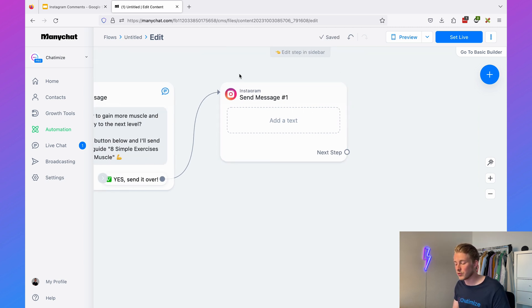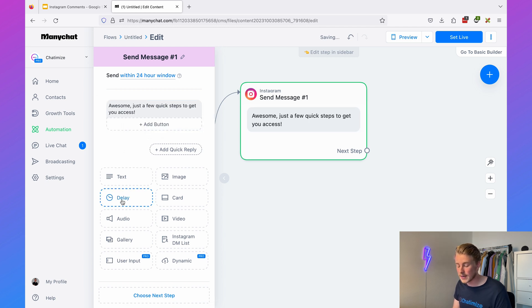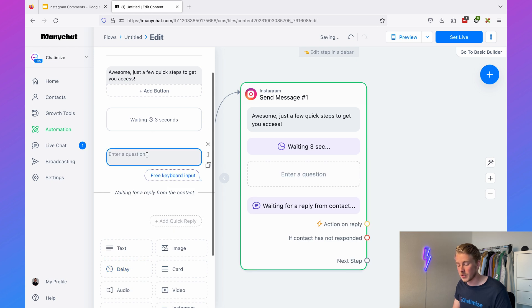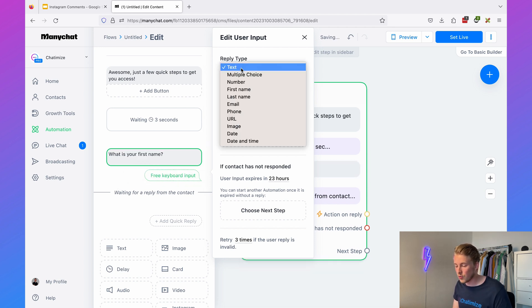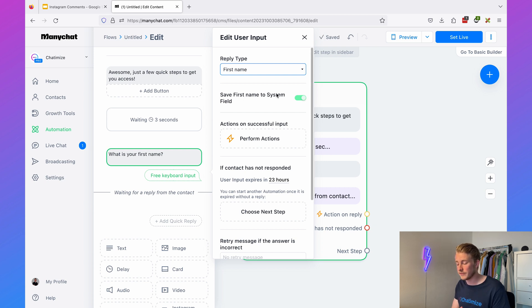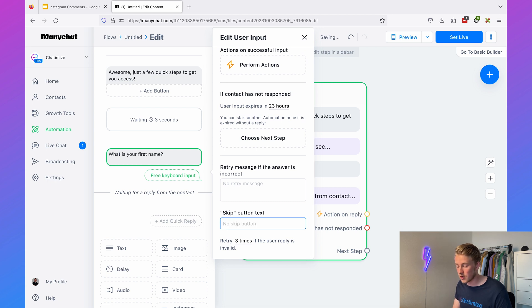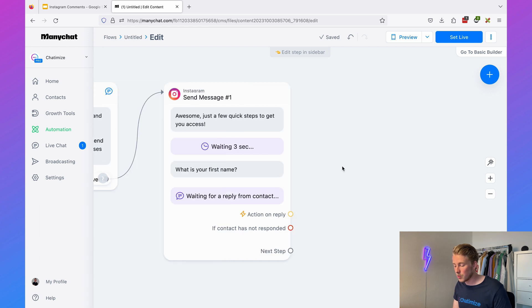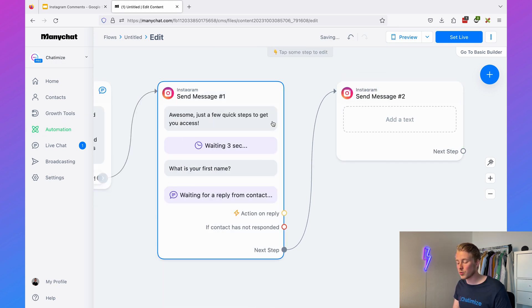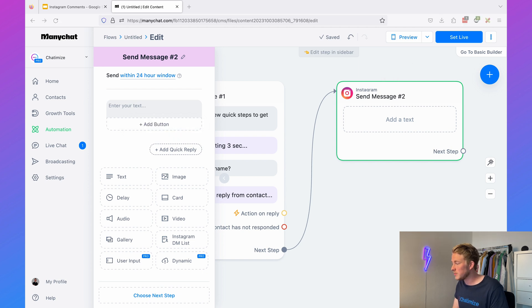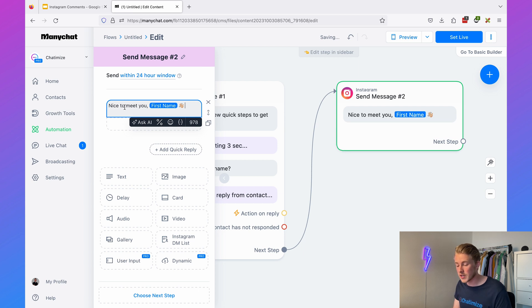Once they click 'Yes, send it over,' they continue in the DM conversation. We say 'Awesome, just a few quick steps to get you access,' then add a delay. Next, we use the user input element — because we want to ask for the first name and store that answer inside ManyChat. We ask 'What is your first name?' with the reply type set to 'first name,' saved to the system field. Remove the skip button text so people cannot skip this question. When they reply, we can use their name in the next message — for example, if they reply 'John,' the next message will say 'Nice to meet you, John.'